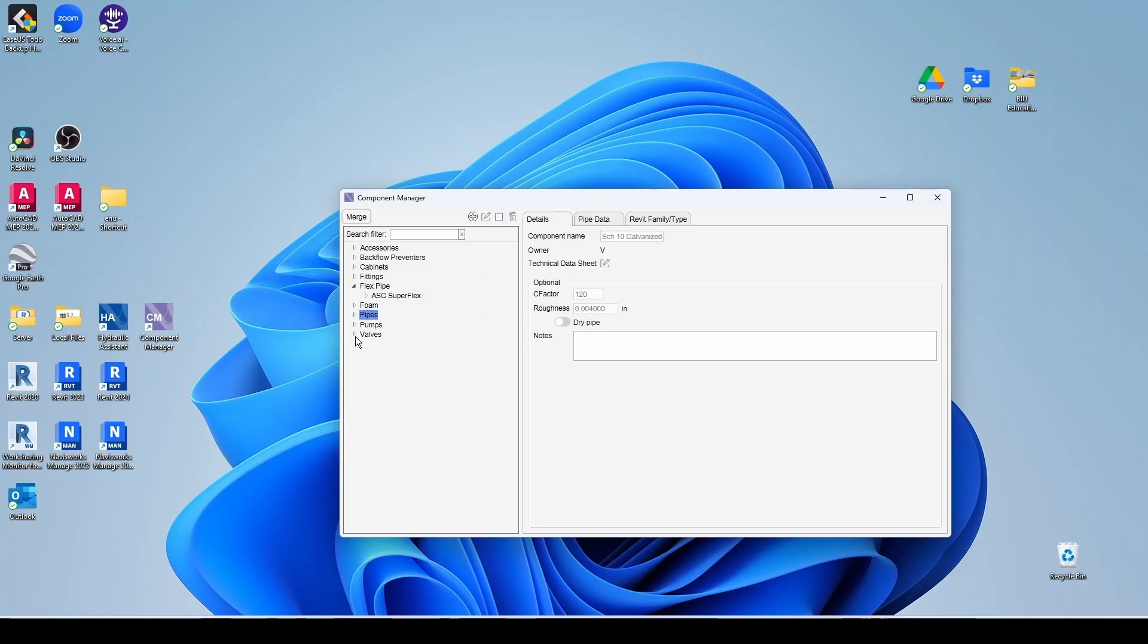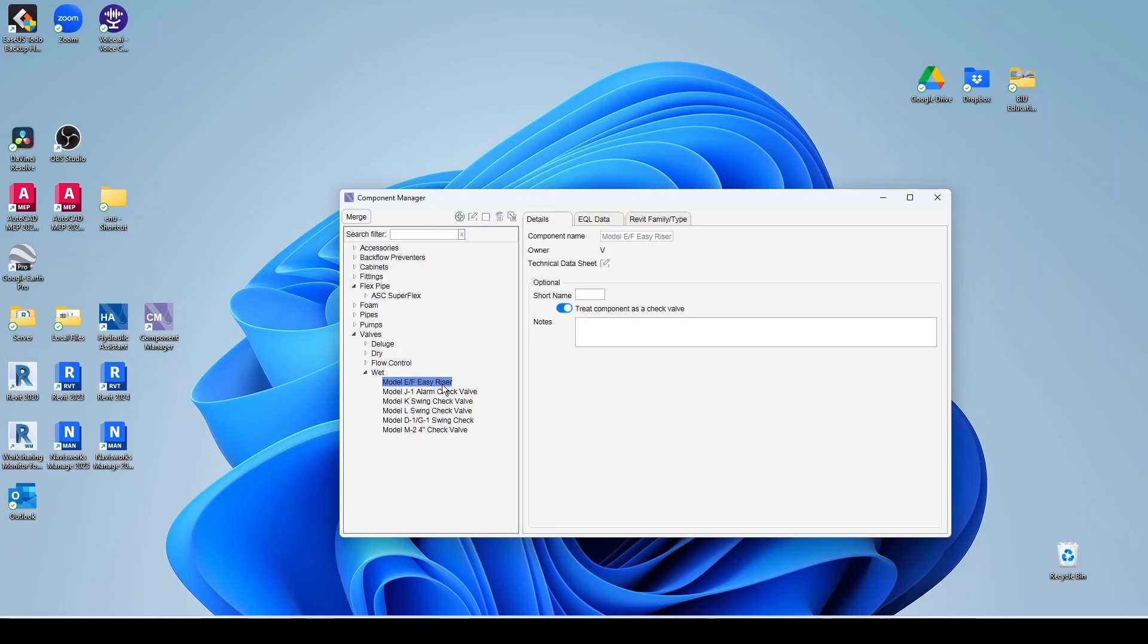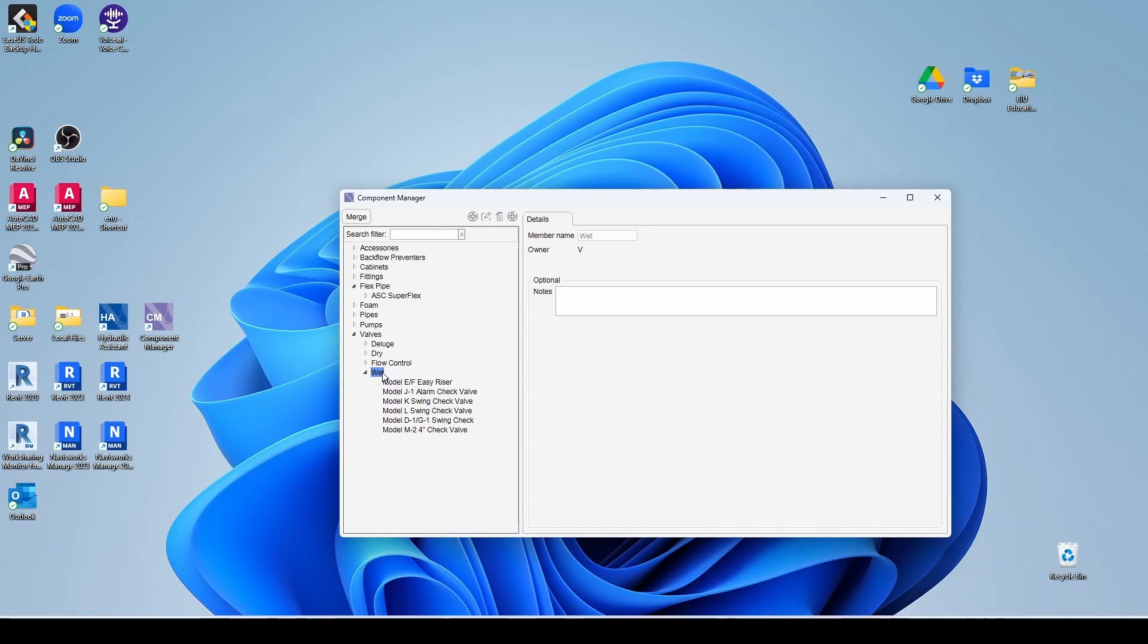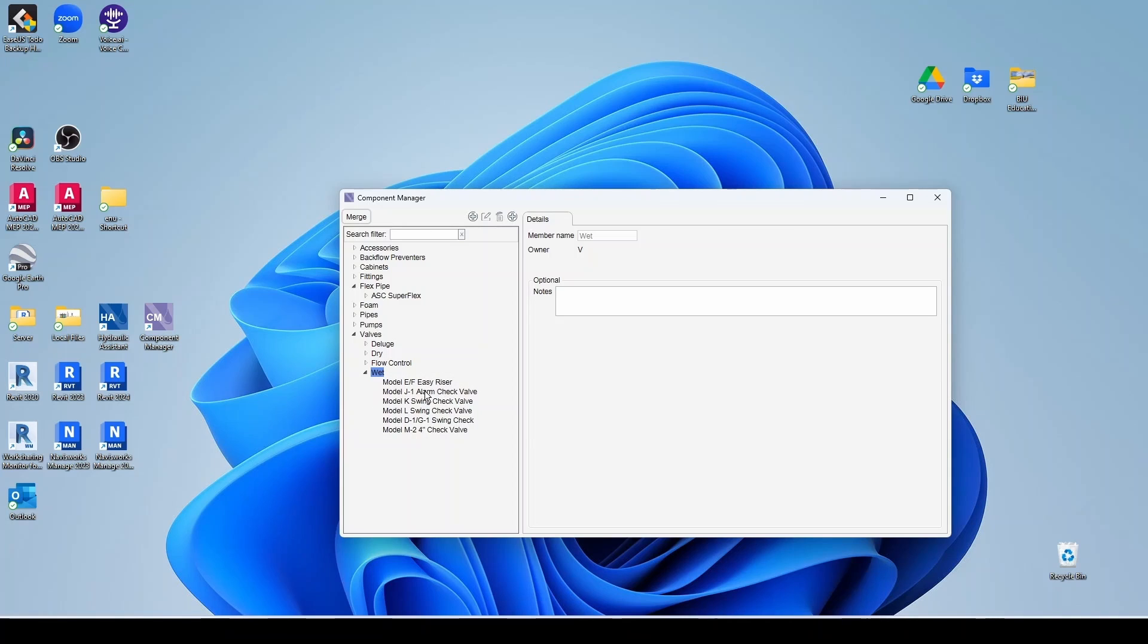We saw pumps. And then as far as valves, you have deluge, dry, flow control. Here under wet, you have like the easy riser for your flow control assembly, alarm valves, swing check. And again, you can add different members here, different components. So you can associate by manufacturer.